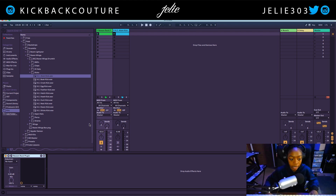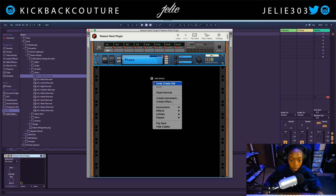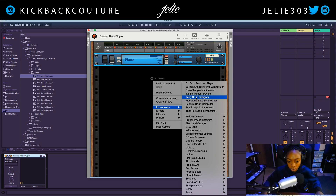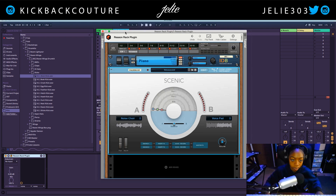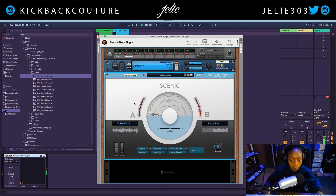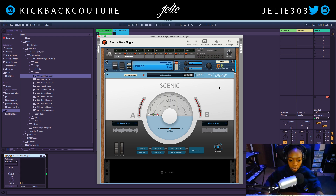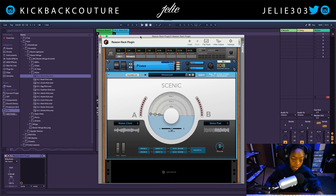Let's go ahead and start with the instrument and add two sounds, two instruments. Let's go with IDA and Scenic, and I do have a quick MIDI clip already instantiated. Now I want to separate this piano and Scenic — they are layered right now currently.